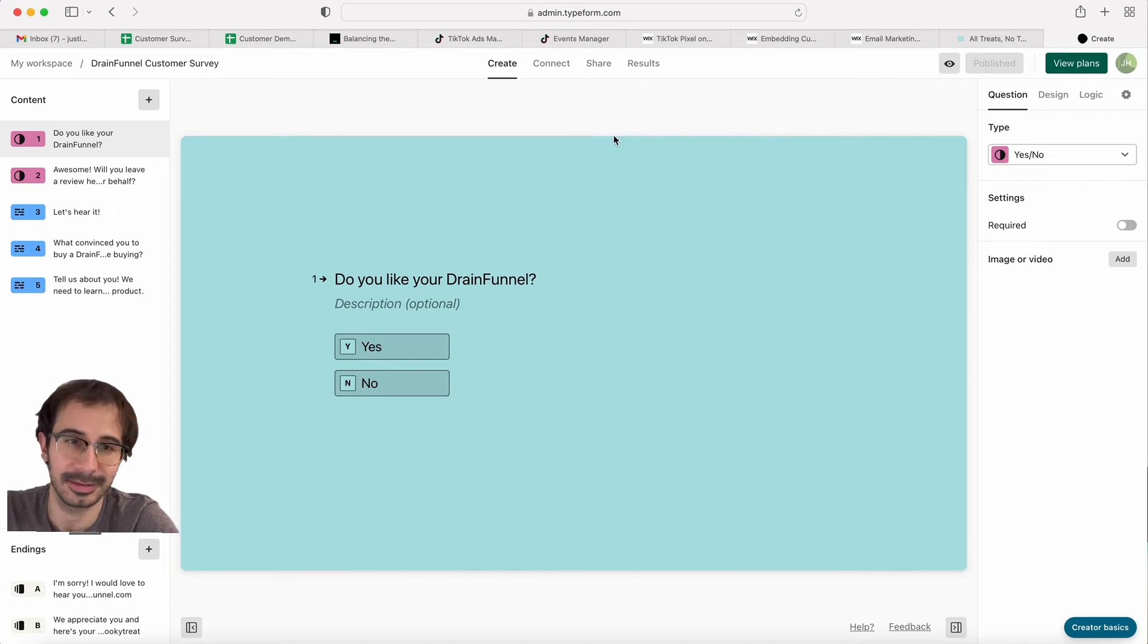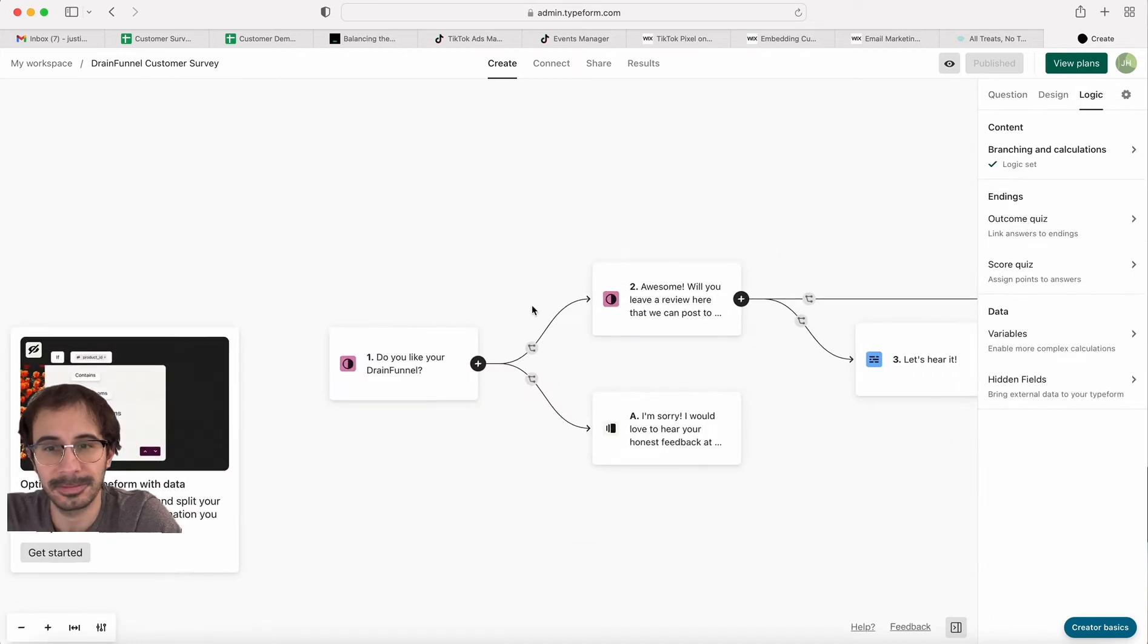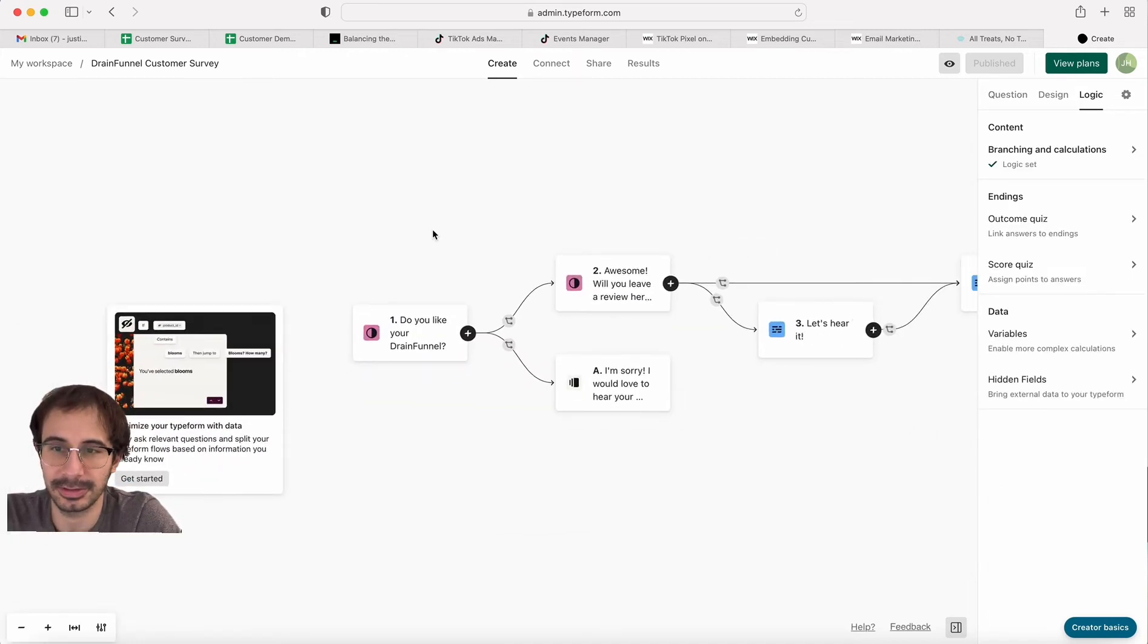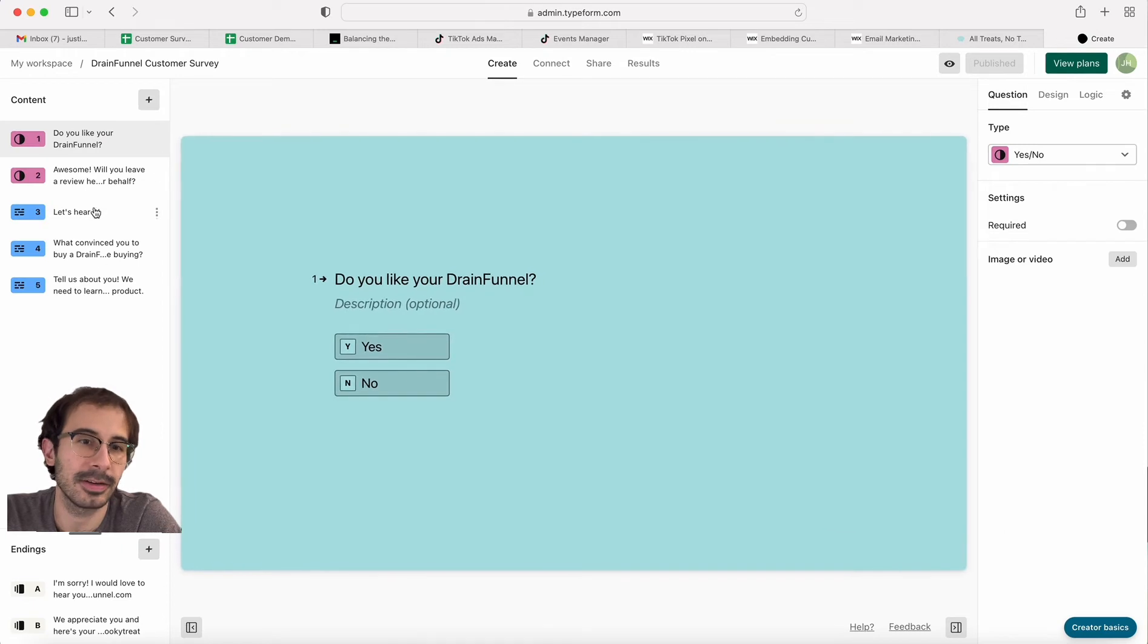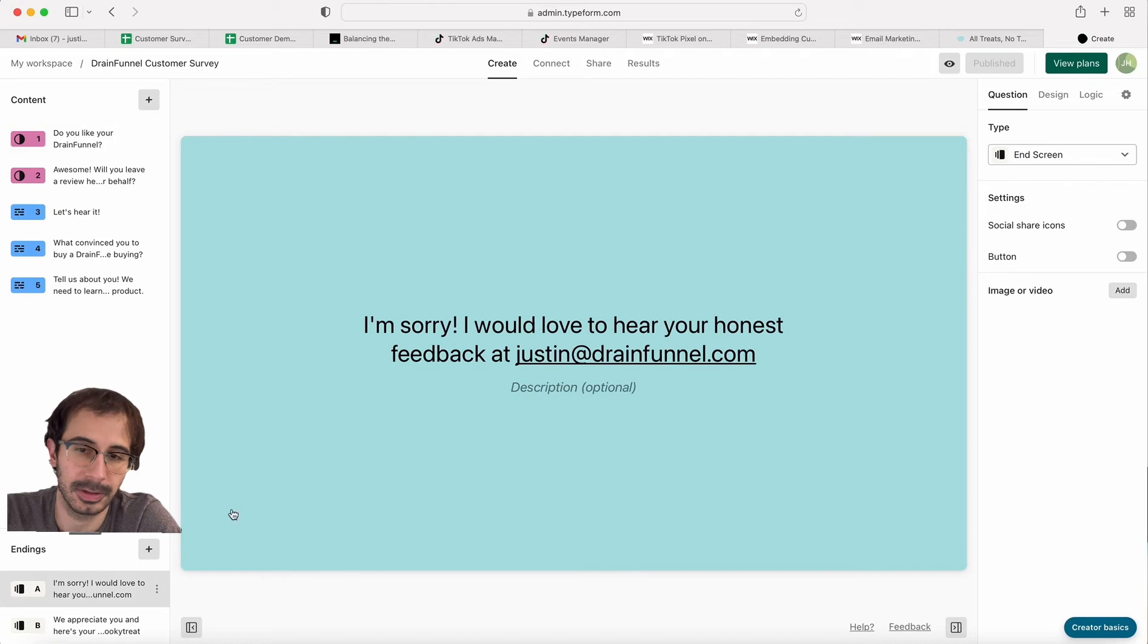Anyway, Typeform has logic that you can use. So when you build your survey out, you have your questions and then you have your endings at the bottom.